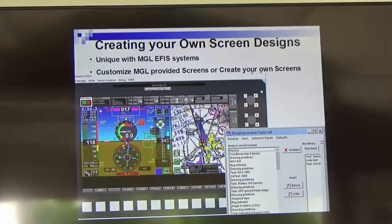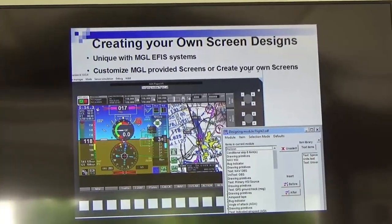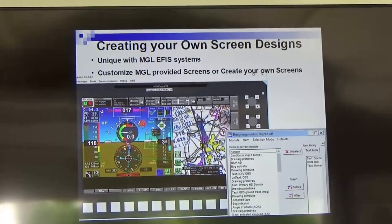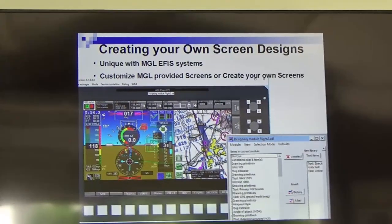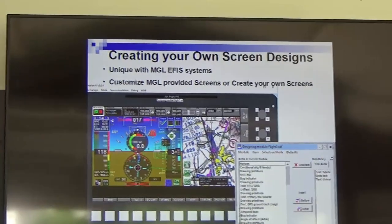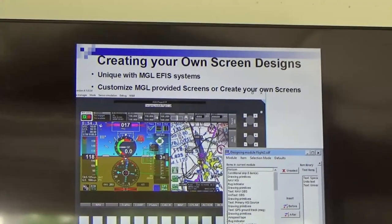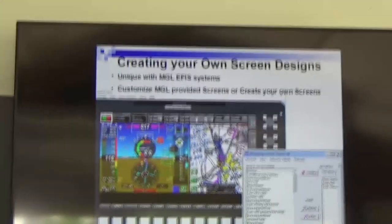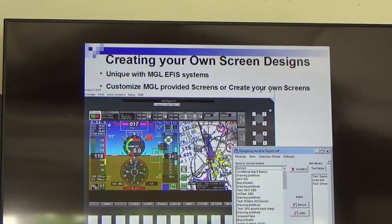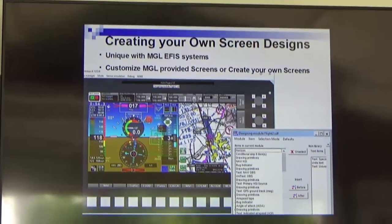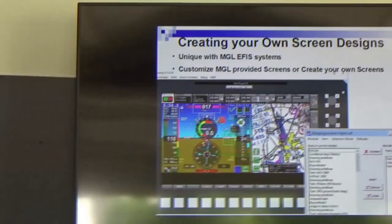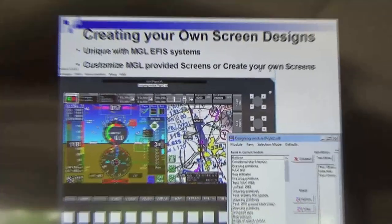Today we're going to talk about how to design screens with IEFIS. Feel free to jump in with questions at any time. A good portion of MGL Avionics customers select the IEFIS because of the customizability.